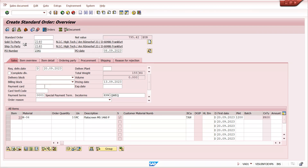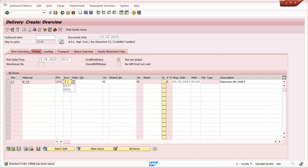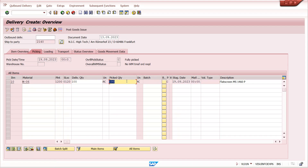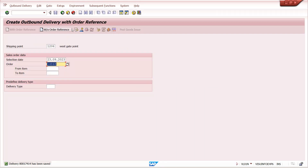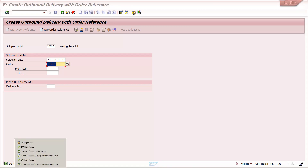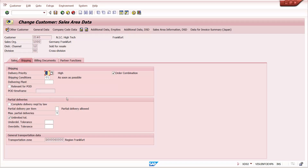With unlimited tolerance maintained, doing delivery with over-quantity is allowed. This is why even though we maintained an error message in the delivery item category, the system still allows it — because the delivery item category restriction applies to all customers, but this customer has been given an exception with unlimited tolerance.